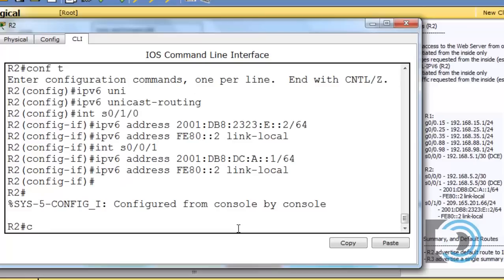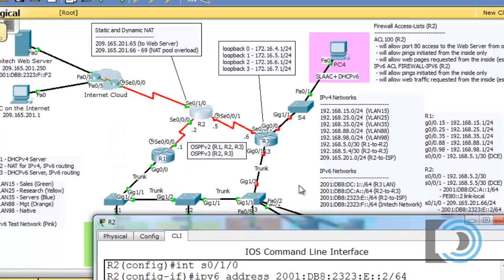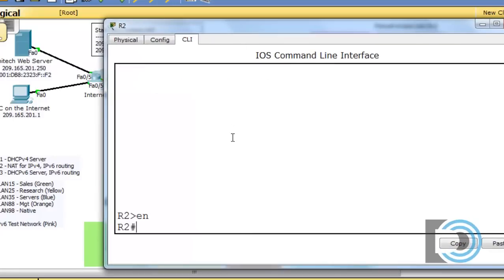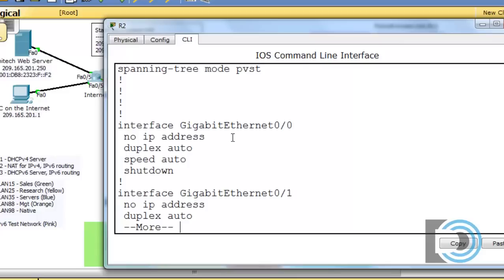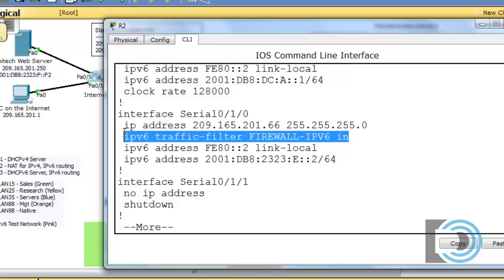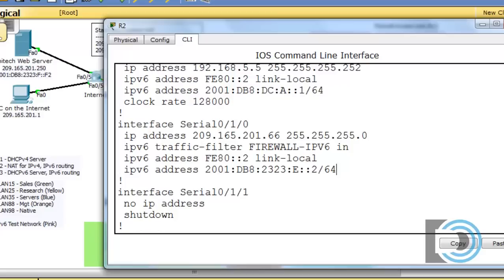I'm done configuring the initial interface settings for R2. I'll do Control-C and save the configuration. We'll still need to come back and configure access lists. But before recording cuts off, I noticed a small glitch: doing a show run on interface serial 0/1/0, there's an IPv6 access list — 'traffic-filter firewall IPv6' — that appeared unexpectedly.